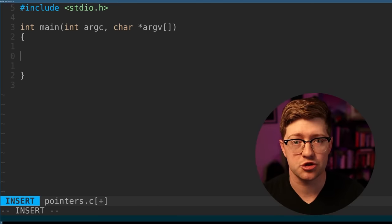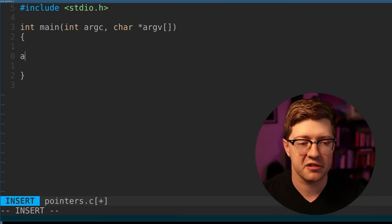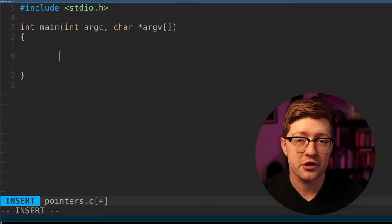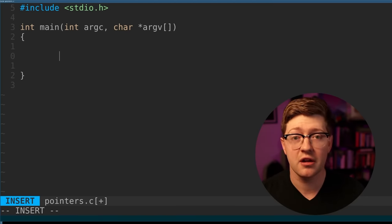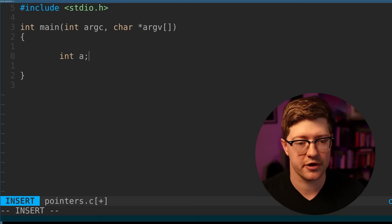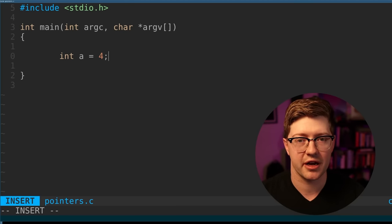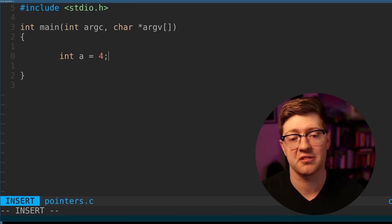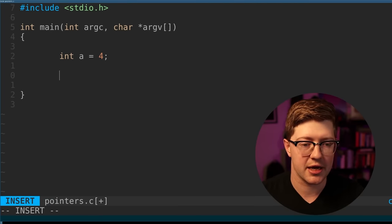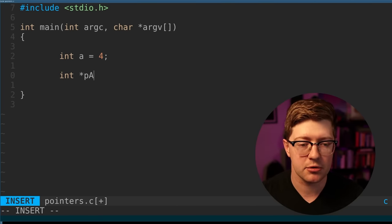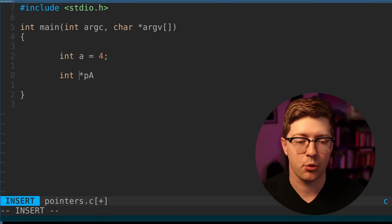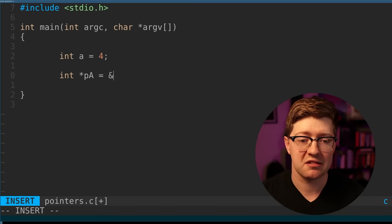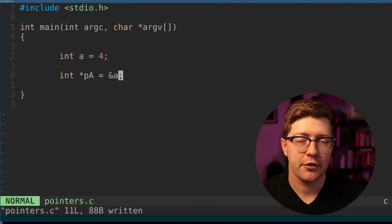First we have to talk about pointers in general. Pointers are actually really simple despite how often they confuse new programmers. A pointer is just a variable that contains the address of another variable. For example, if we have a variable int a that is an integer variable and we'll say that its value is equal to four, we can say that int star pa, that means that we have now a variable that points to an integer. We can say that it contains the address of a, so now we can say that pa points to a.